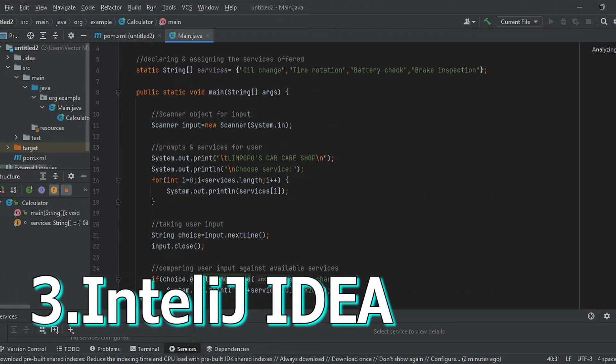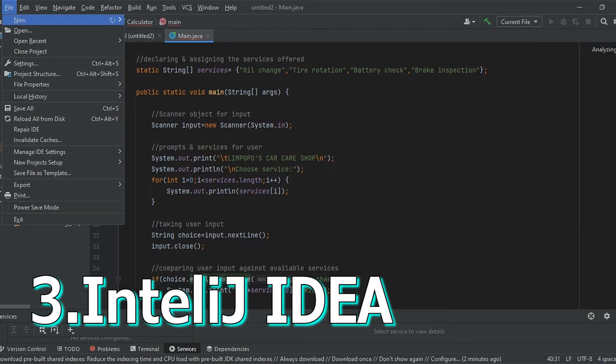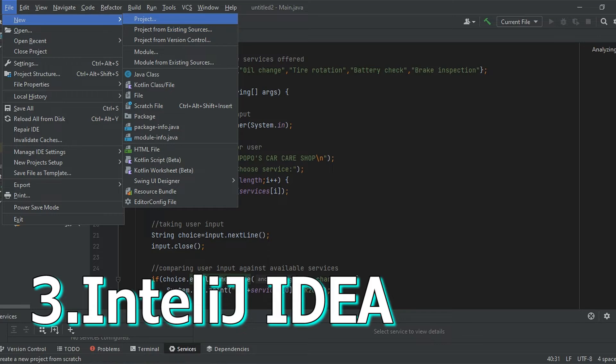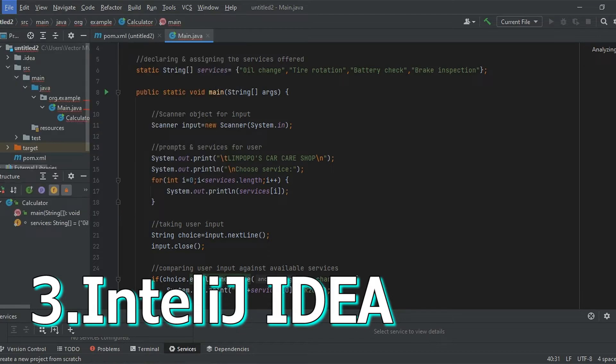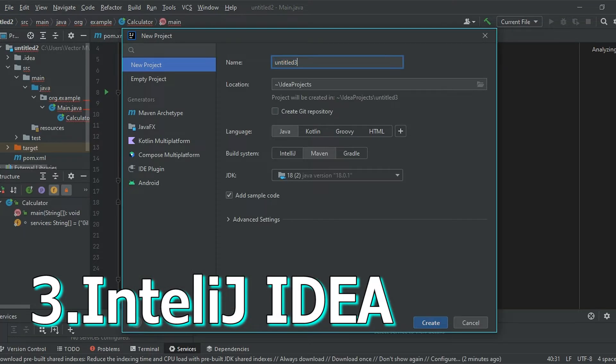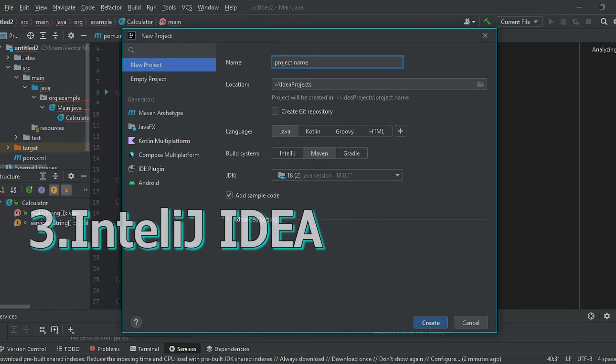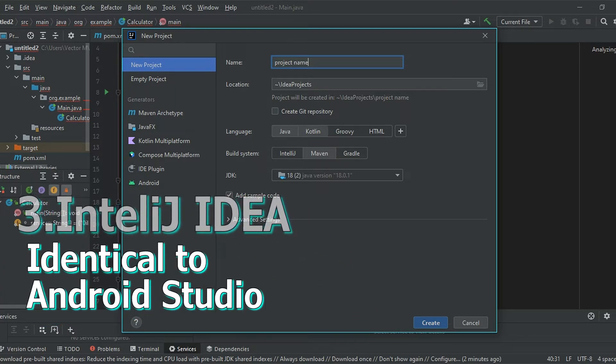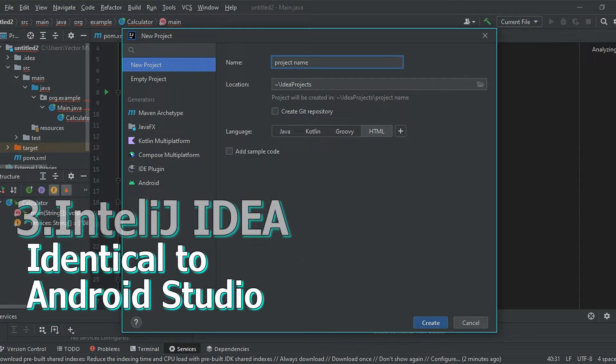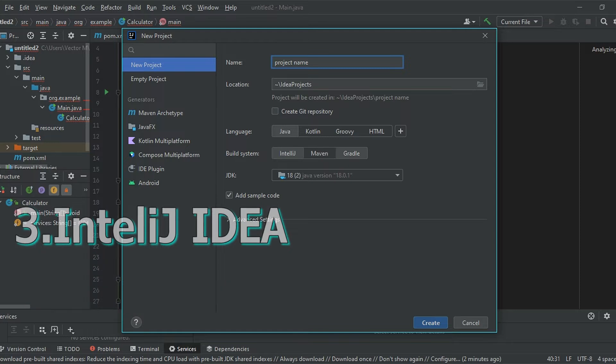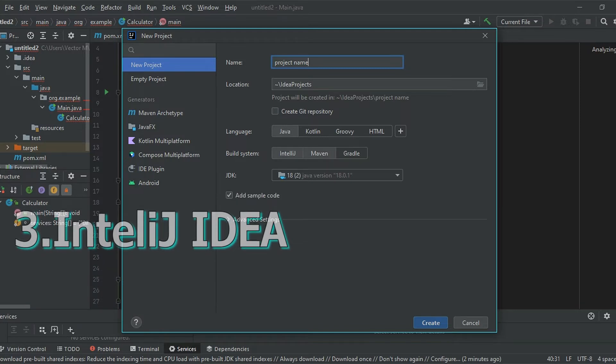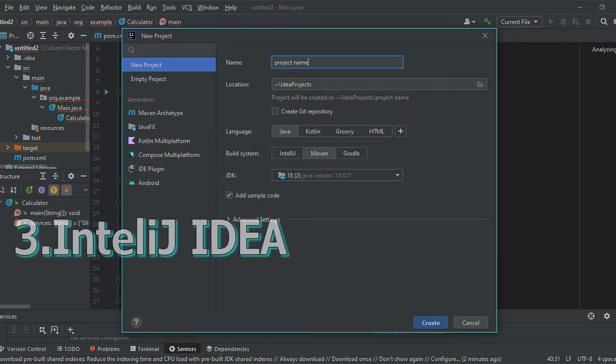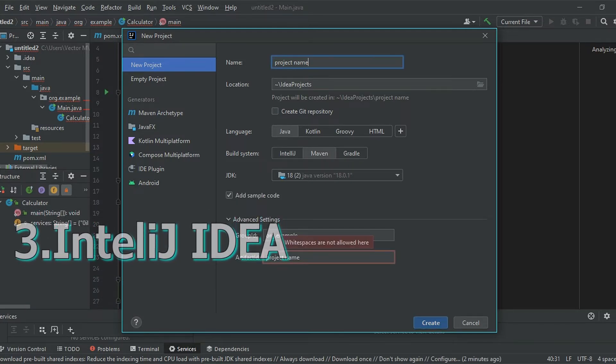Number 3 is IntelliJ IDEA, the Java IDE developed by JetBrains. You will recognize its layout and features if you've used Android Studio because Android Studio is based on this IDE. It can be used to build Java programs as well as native Android applications but we will focus on Java in this video.